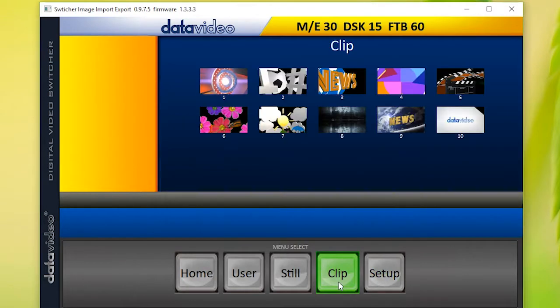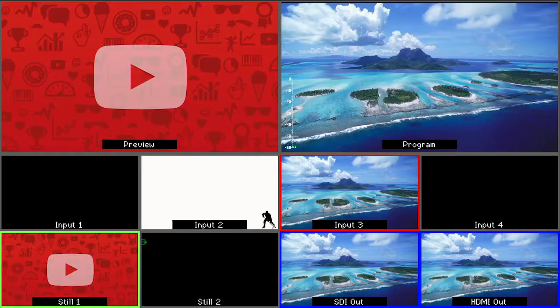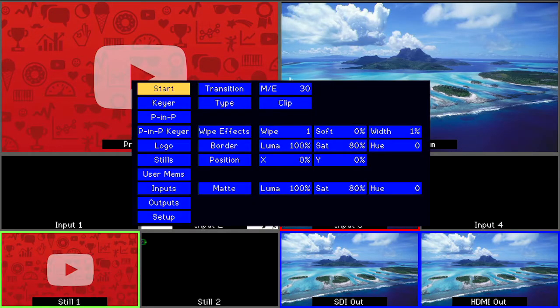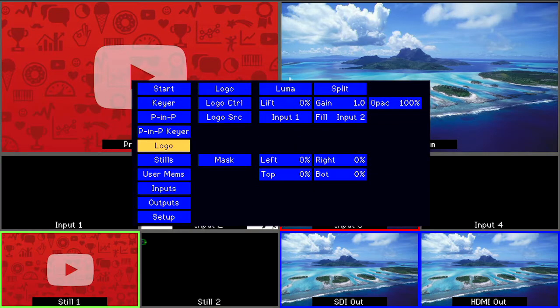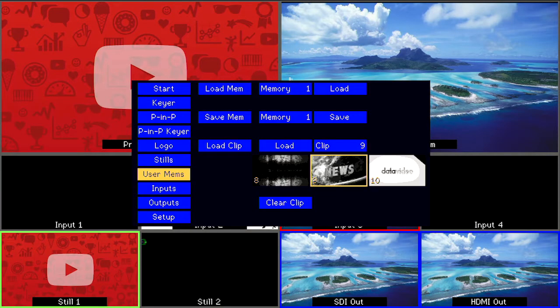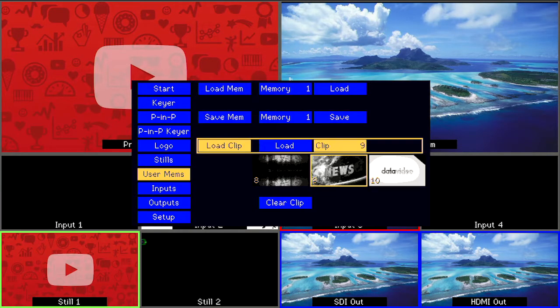To use this new stinger in your production, go to the control panel of your switcher, press Menu, select User Memories and load the new clip. It will save in Still 2 and you can use it in your production.